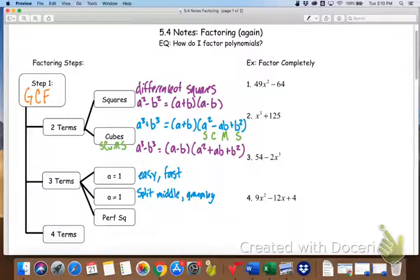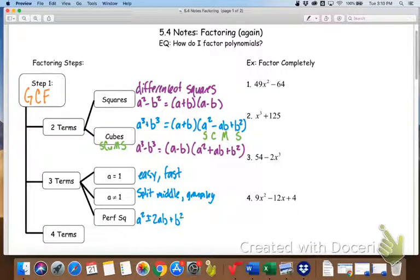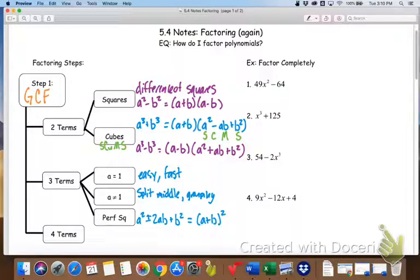A perfect square trinomial is in the form of square, double, square — something in the form of A squared, either plus or minus, then 2AB, and then B squared. That factors as (A plus B) squared. That is different from the difference of squares — it's a binomial squared as opposed to two separate binomials.